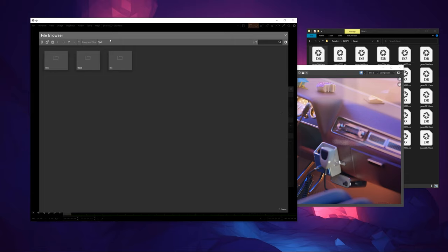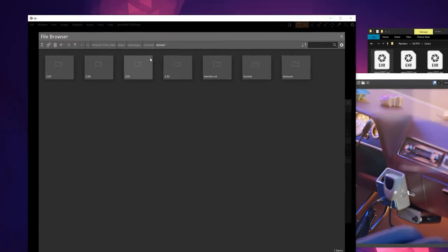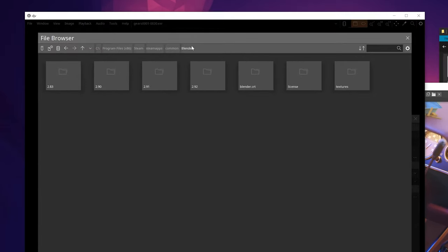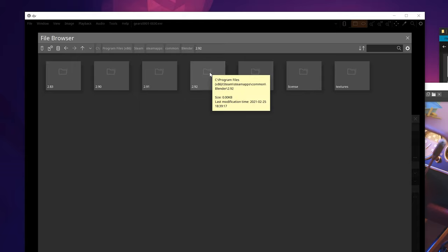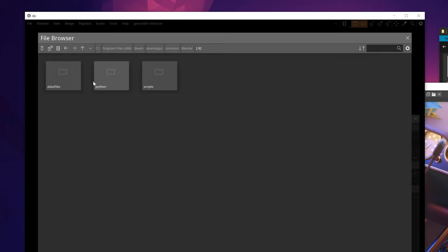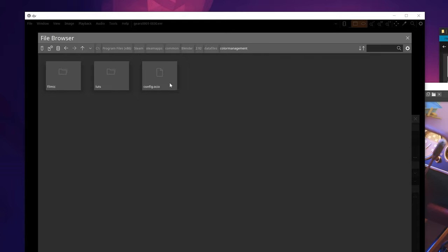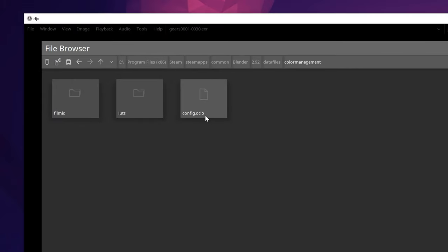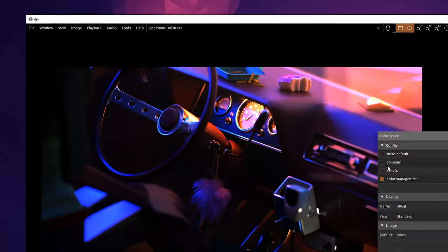So let's add a new config file. For me on Windows, I installed via Steam. So I just go to my Steam directory here, the latest build, data files, colour management, and config.ocio.